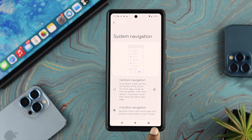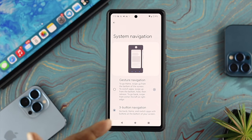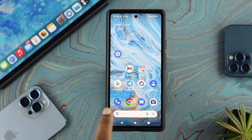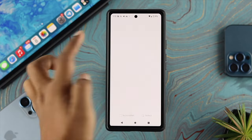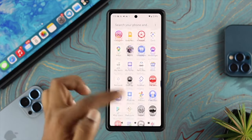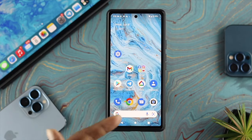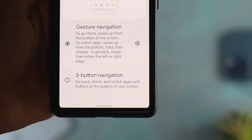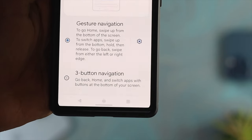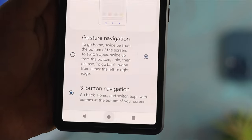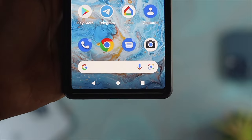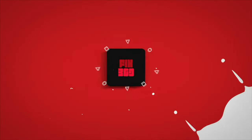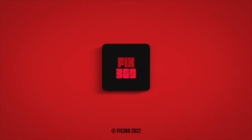If you choose three button navigation, immediately you will see all those buttons — the back button, home button, and the square button — reappear on your Android device. Now you can navigate and do anything you want. This is how you can bring back your home button, back button, or recent apps button on your Android device. Hope you find this video useful — if so, drop a like and subscribe to the channel. Thank you for watching, and I'll talk to you later.